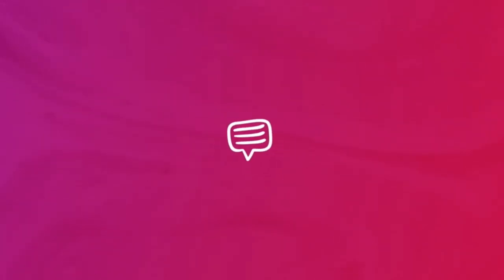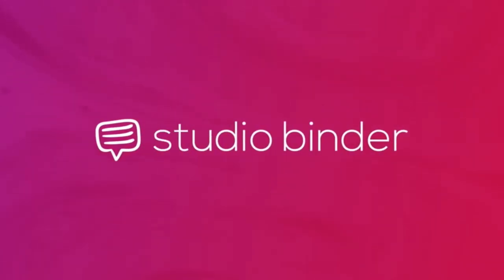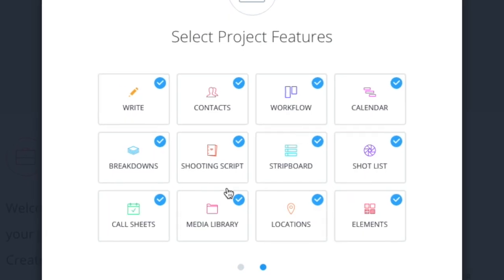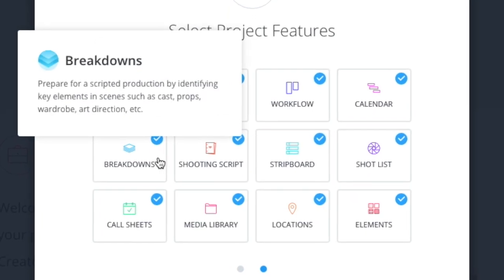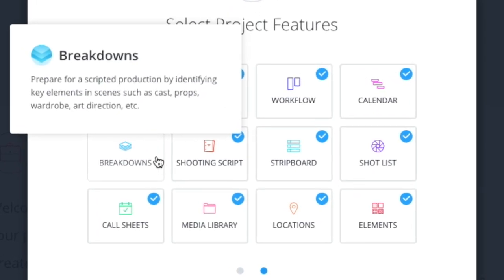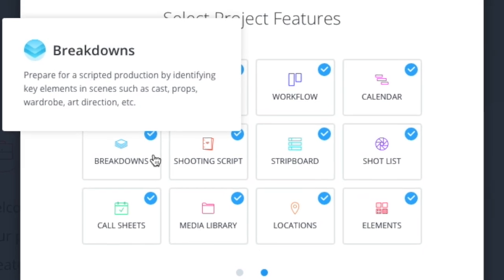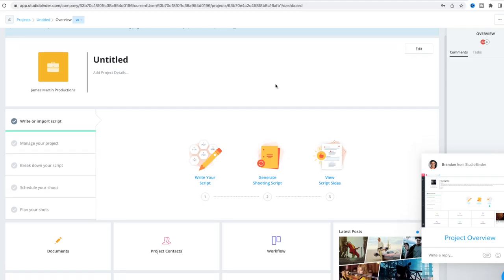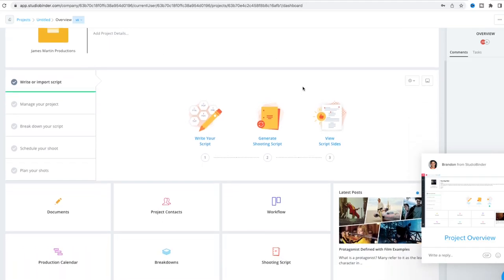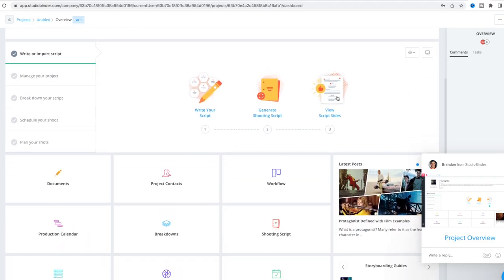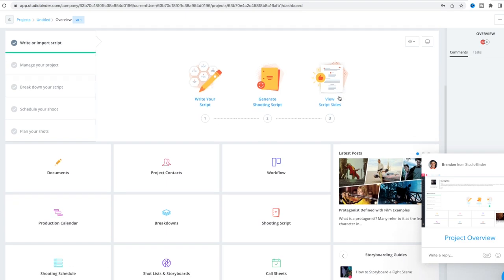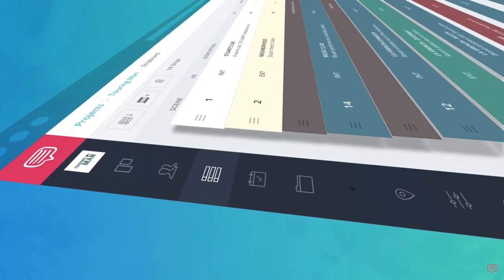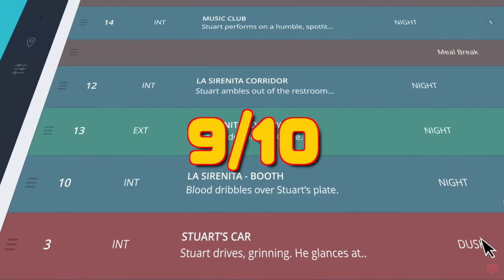So number one on our list is StudioBinder. This is accessible online. There's a free version that allows you to manage contacts, manage tasks, and create call sheets along with writing your screenplay. There's so many tools, but you can only do one project at a time for free. So with this, I'm giving this rating a nine out of ten.